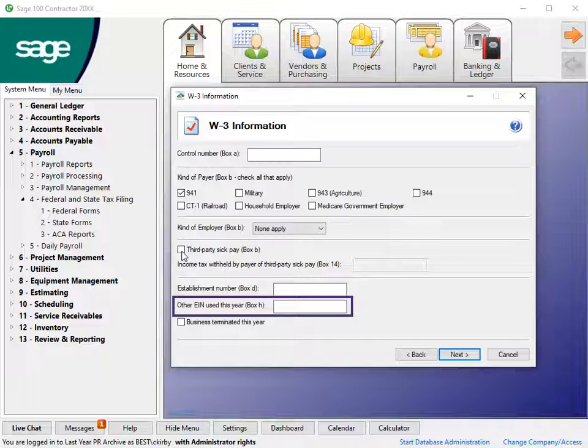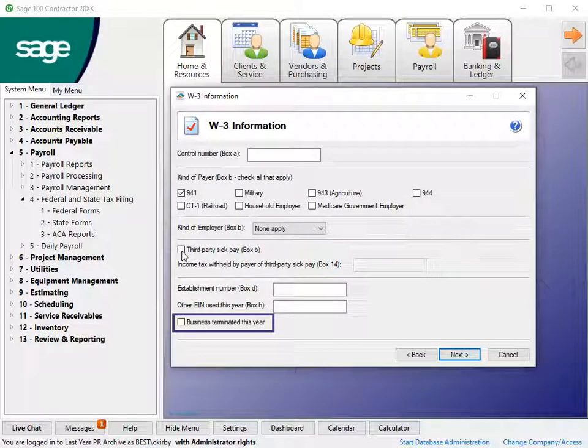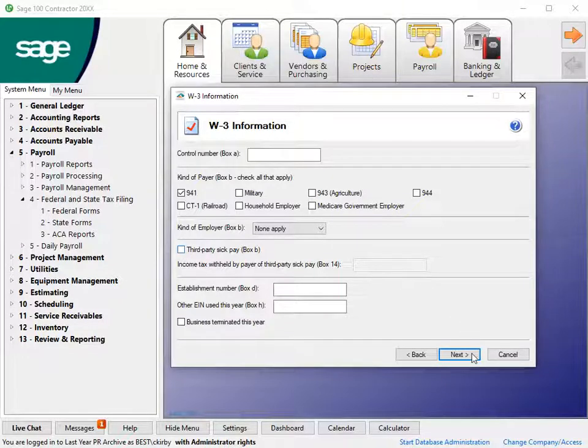If the business was terminated during the filing year, select the box. Click Next when you complete the entries.